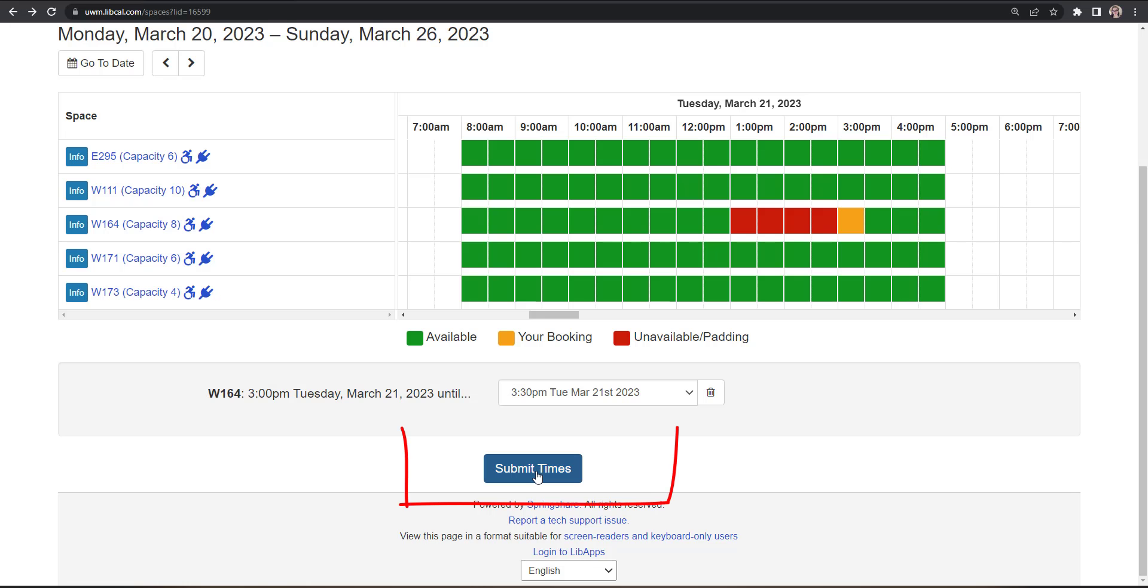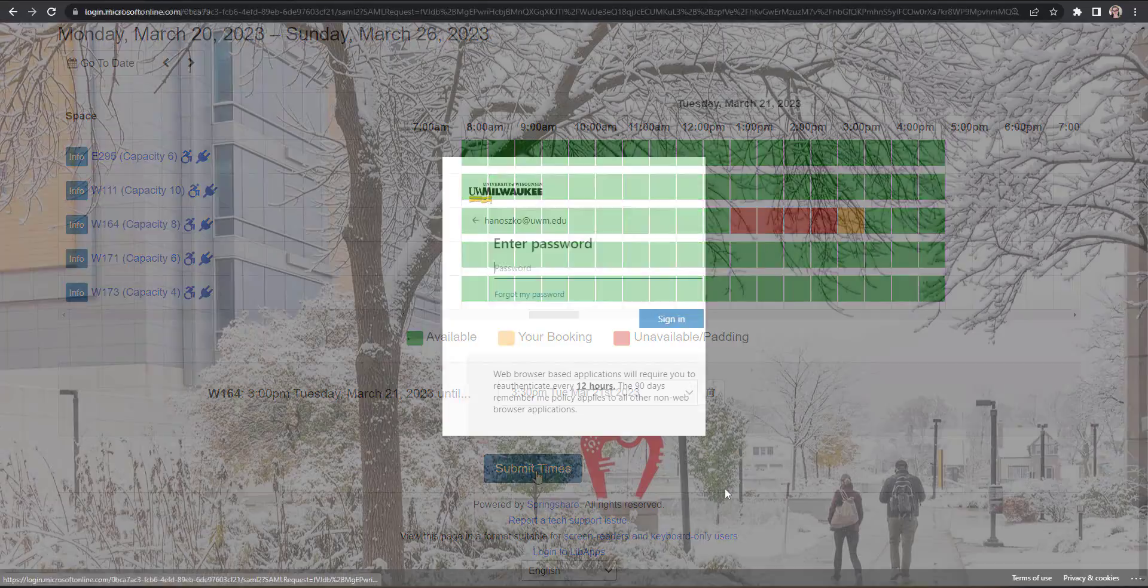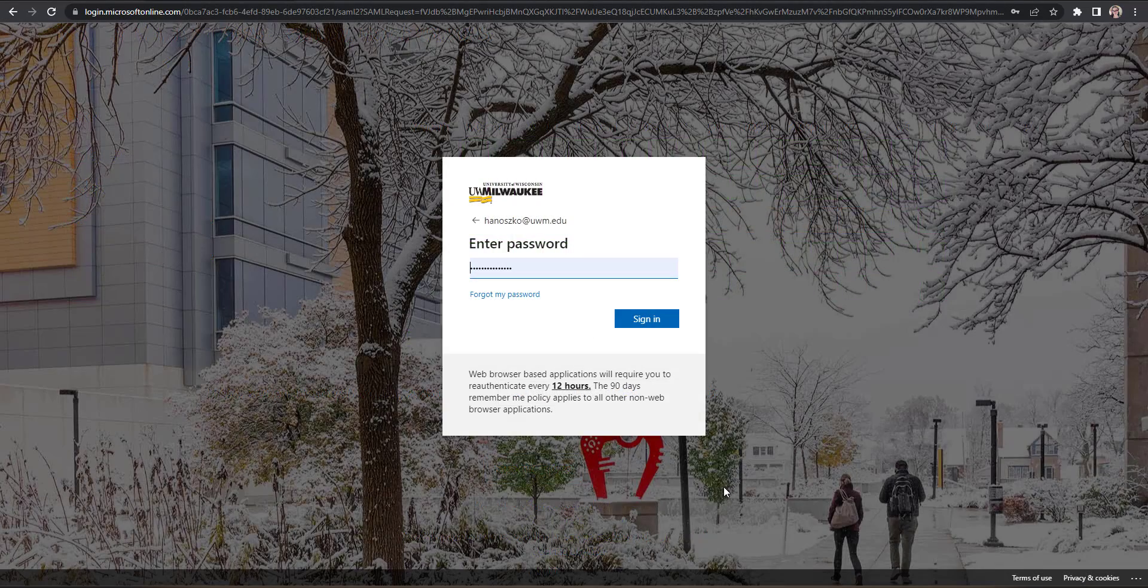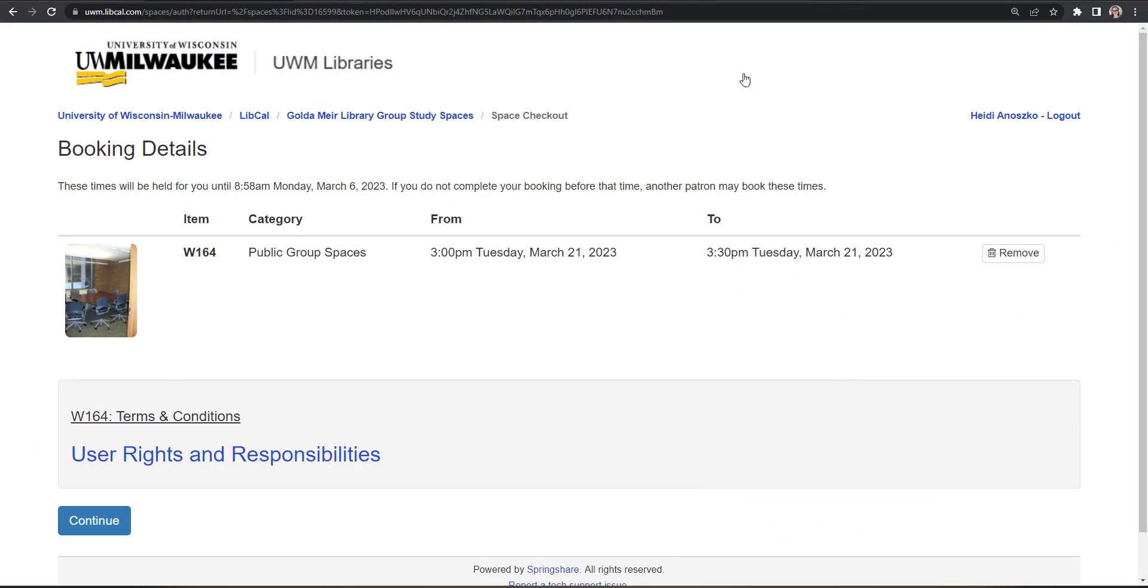Click Submit Times to book your reservation. You will be prompted to sign in with your ePanther ID and password.